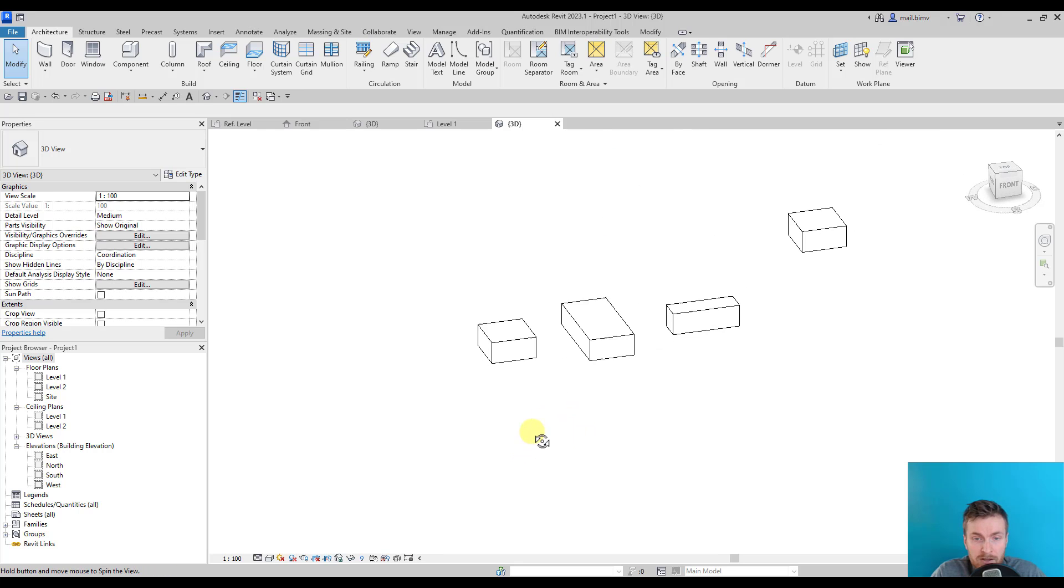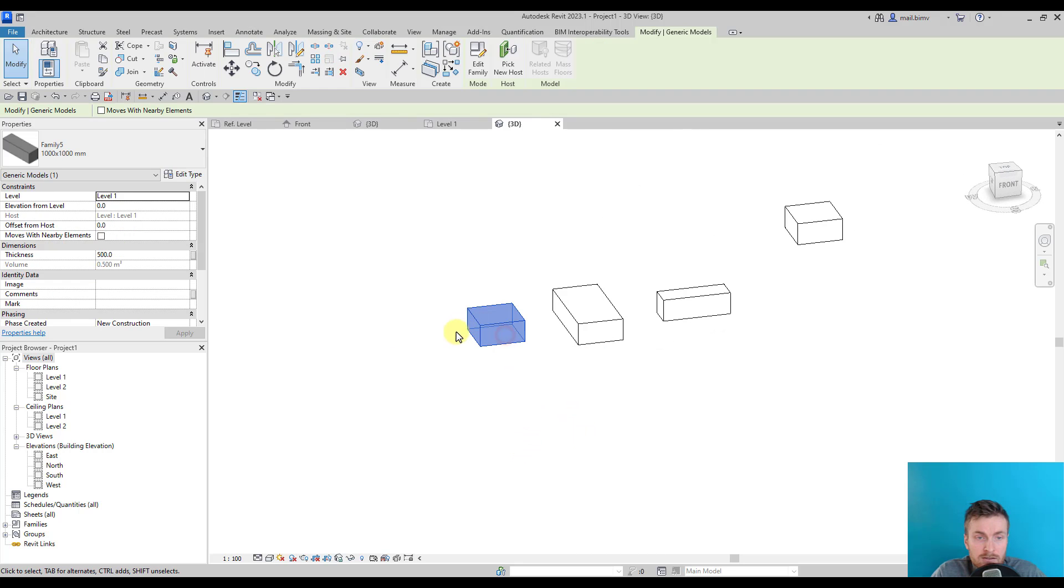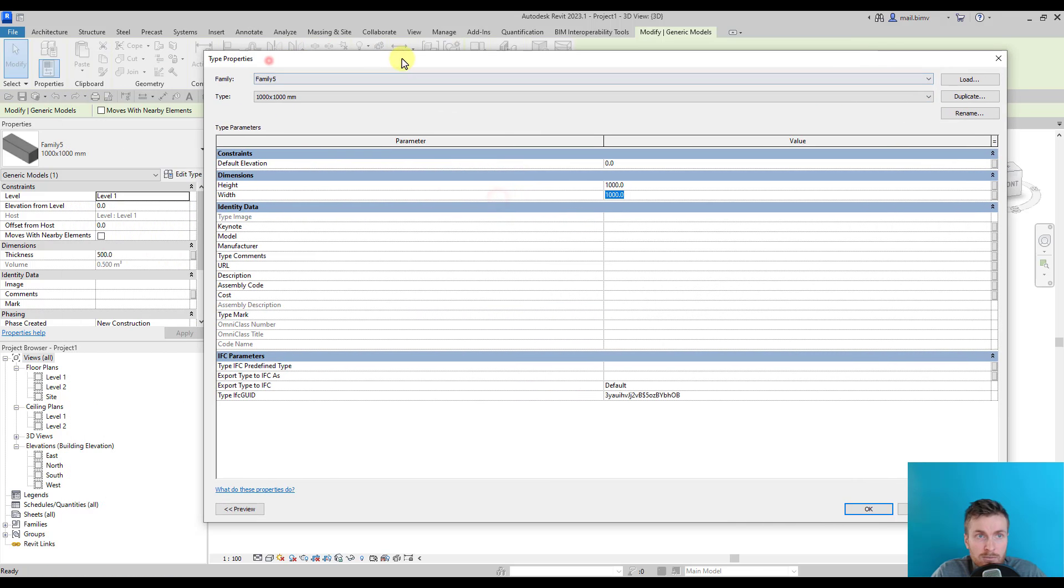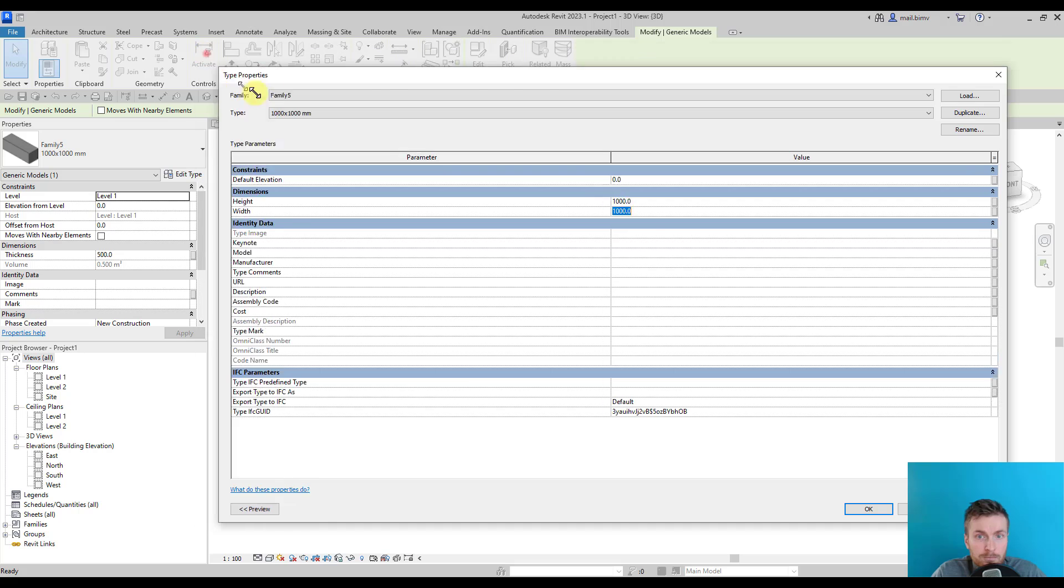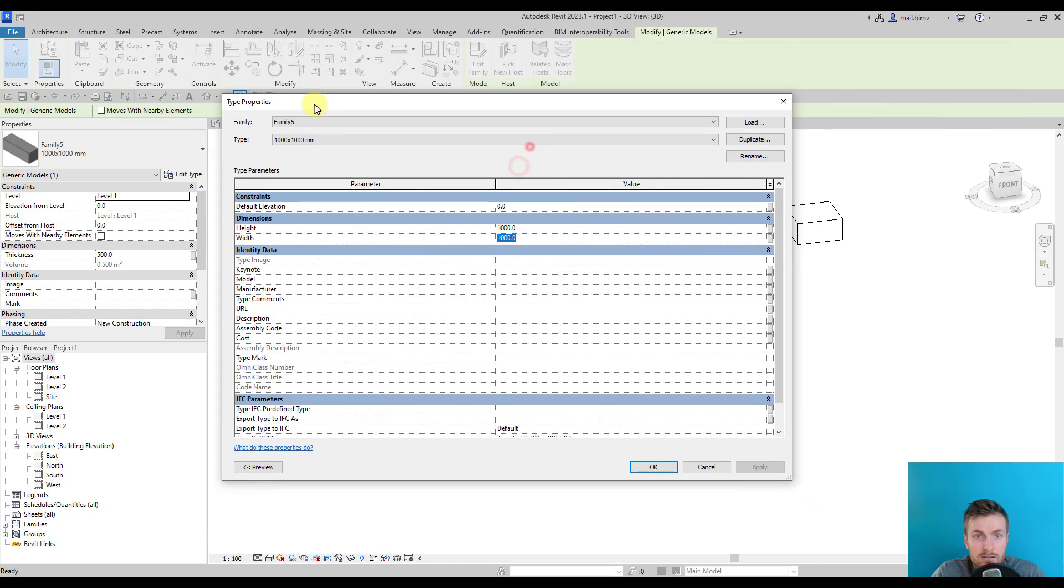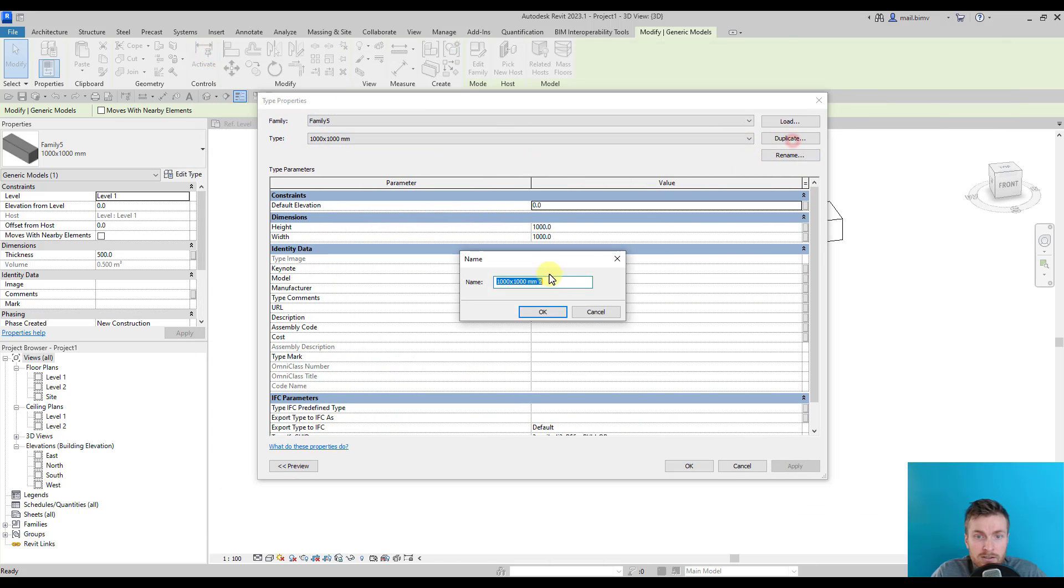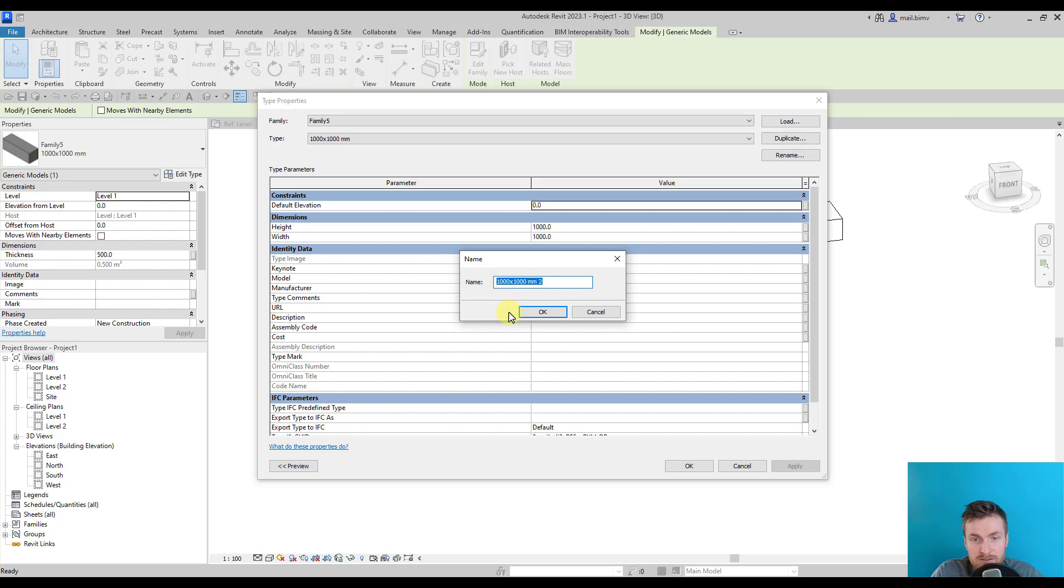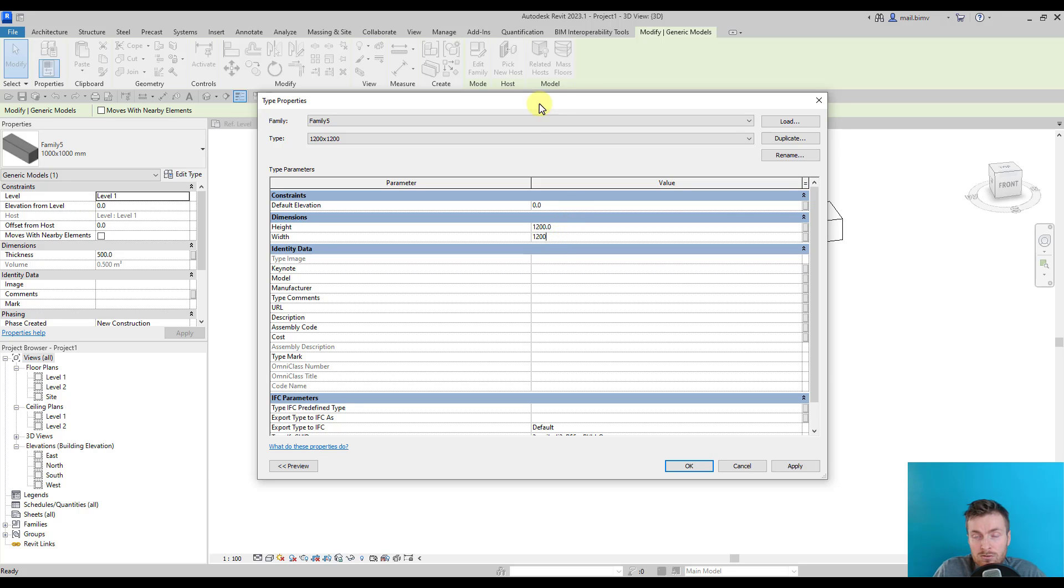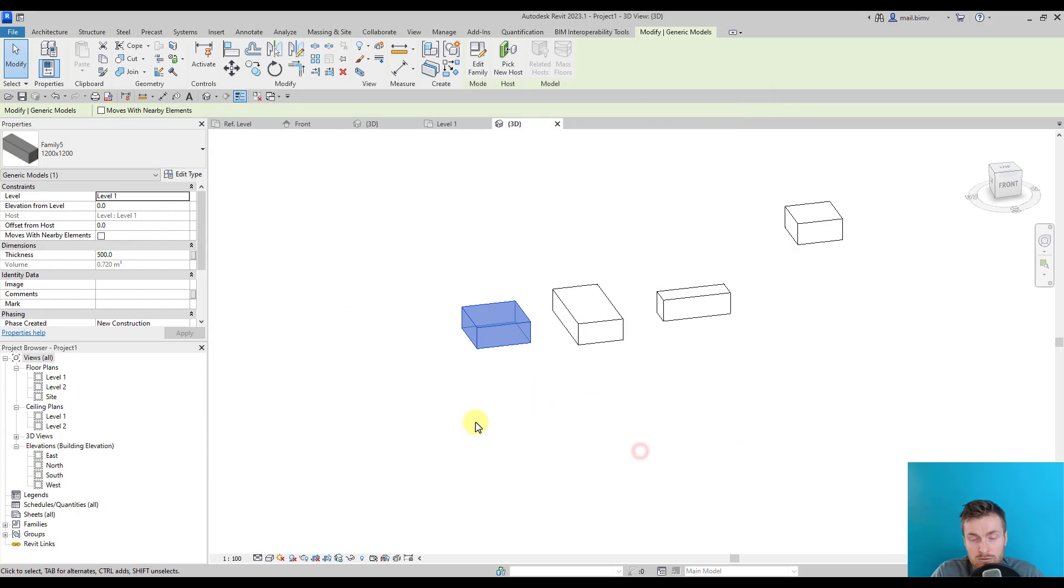As I said, Height and Width are type parameters, so they are stored under Edit Type window. We can of course duplicate this type and create a new one inside, the same way as we duplicate other objects in the project.